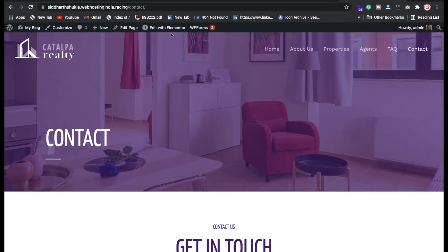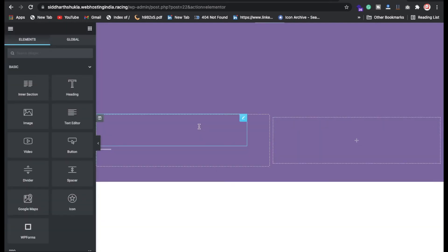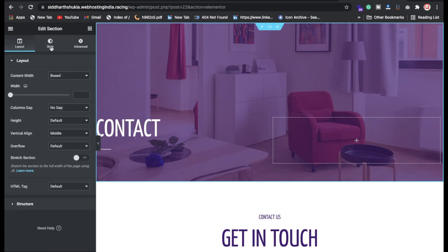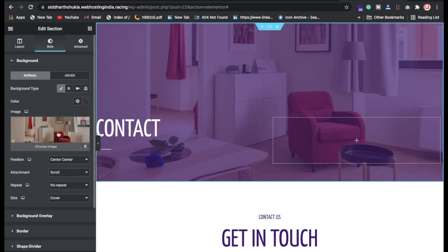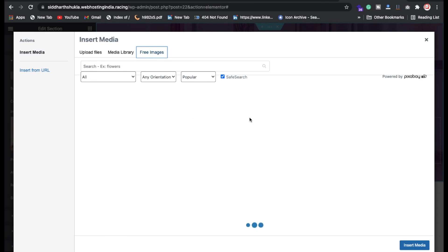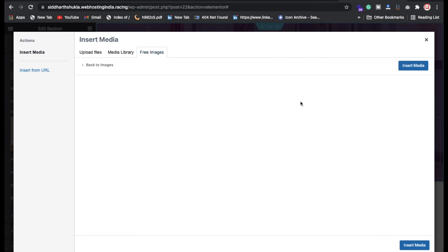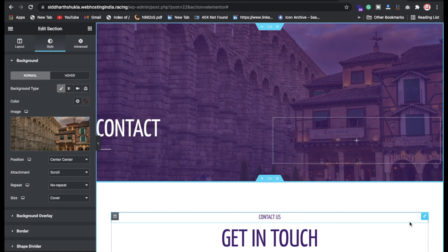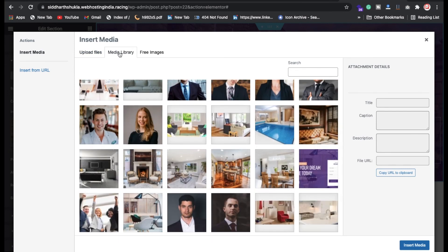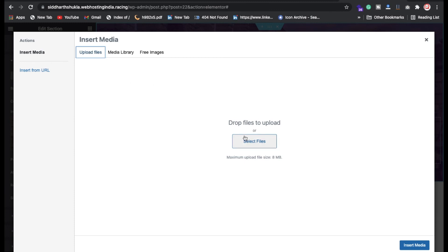To edit a page, click 'Edit with Elementor.' To change the background image, click on the section — you'll see six dots — and click on Style. You can see the background image option. Click on the image, search for a free background image, select it, and click 'Insert Media' to apply it. You can also upload your own image from Media.